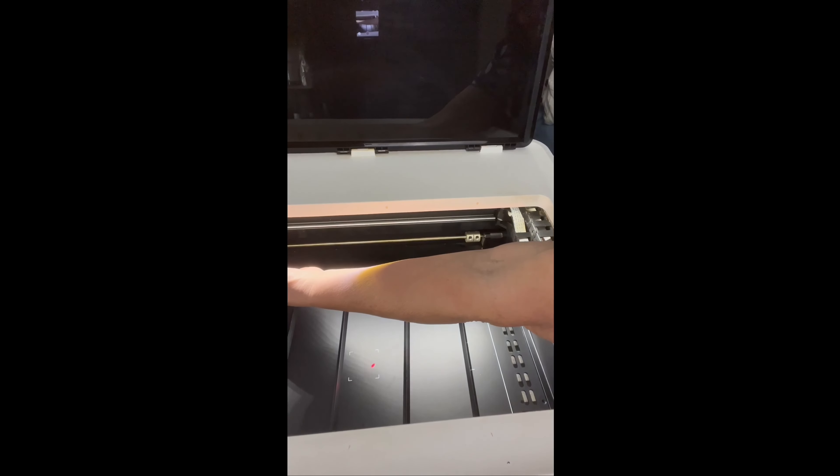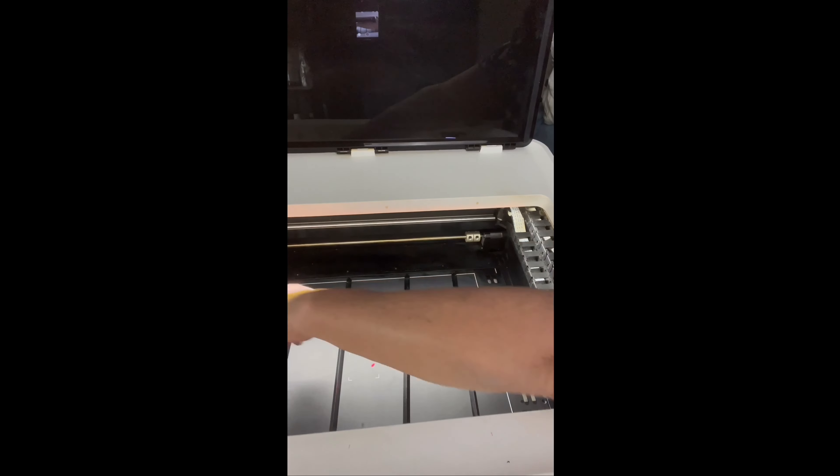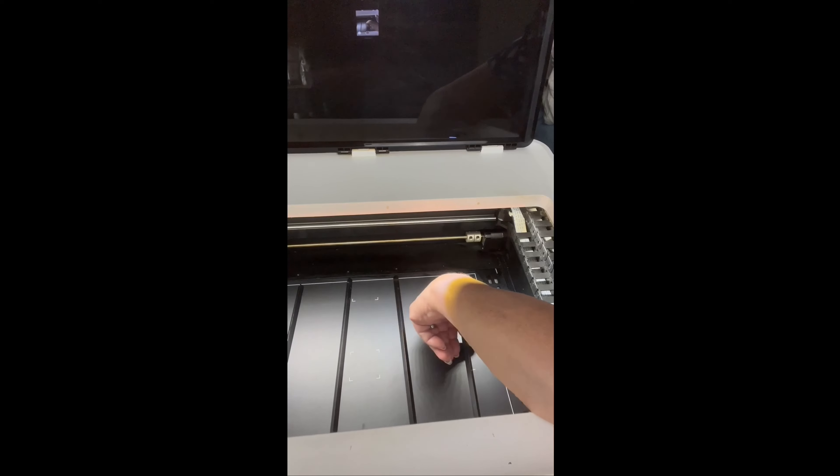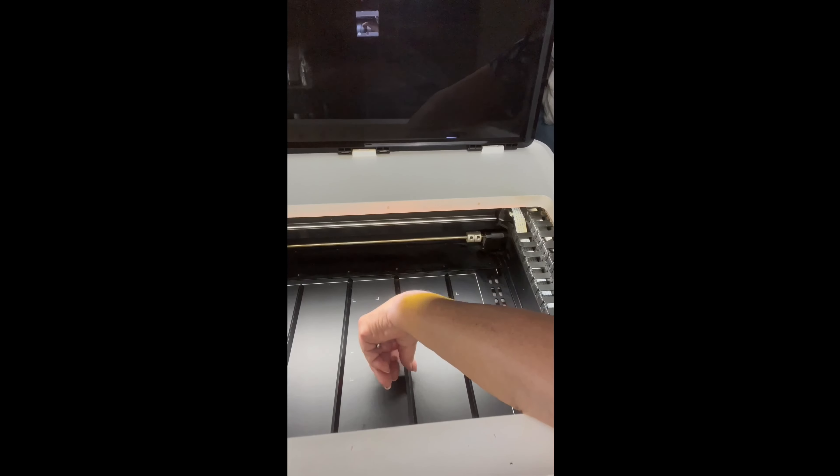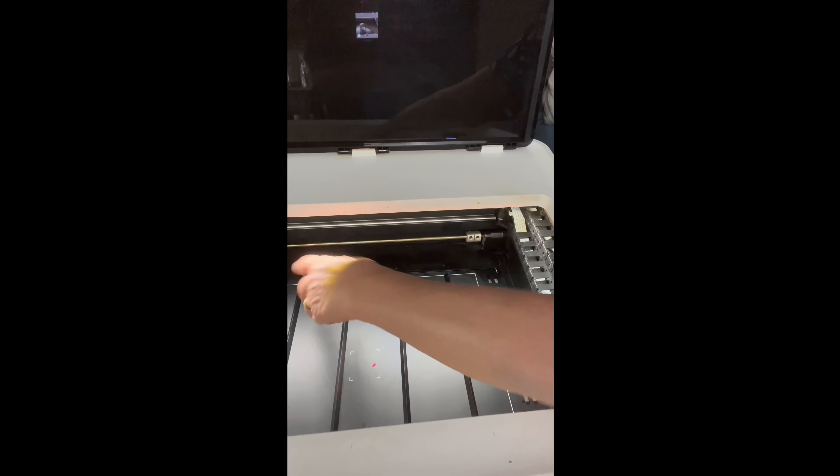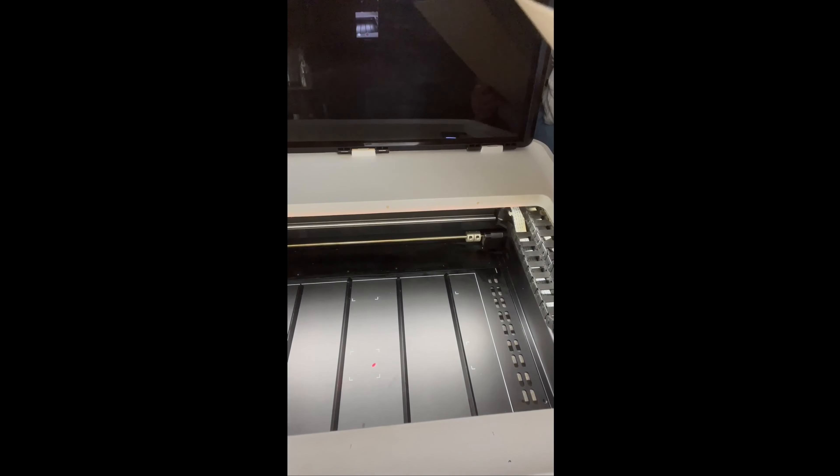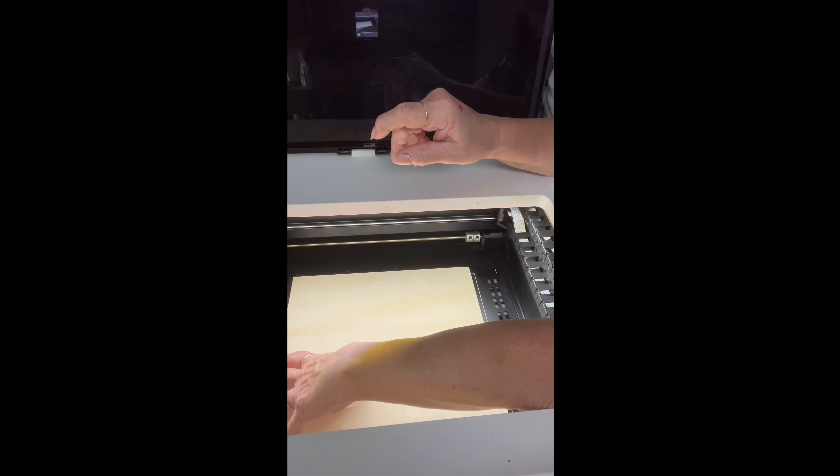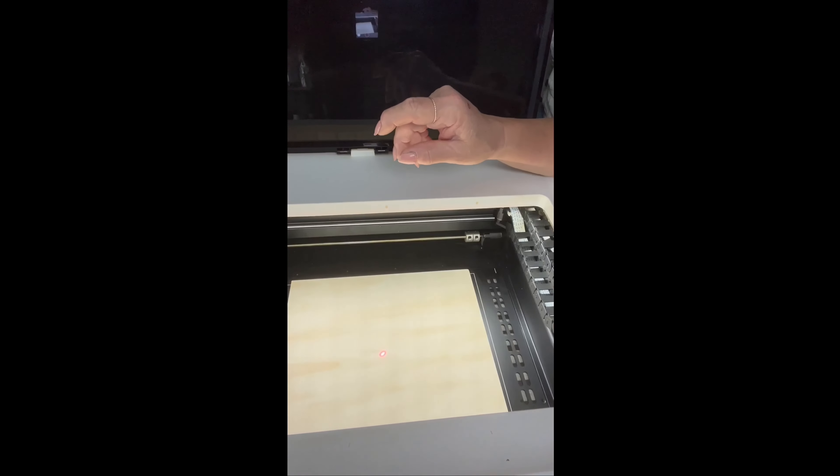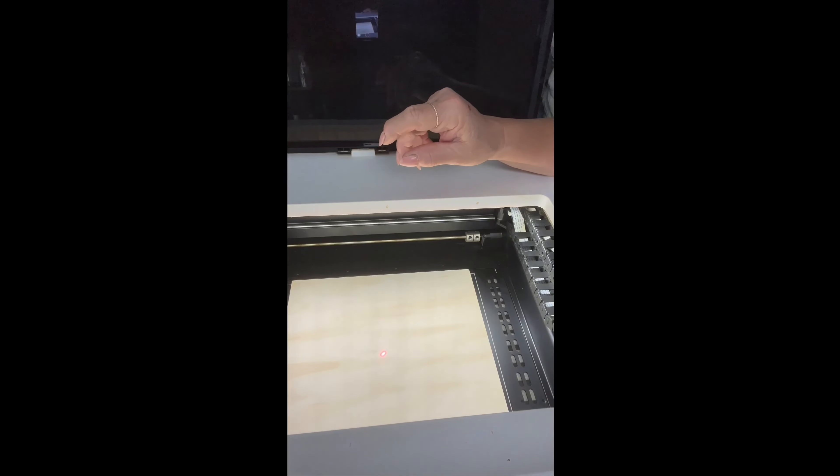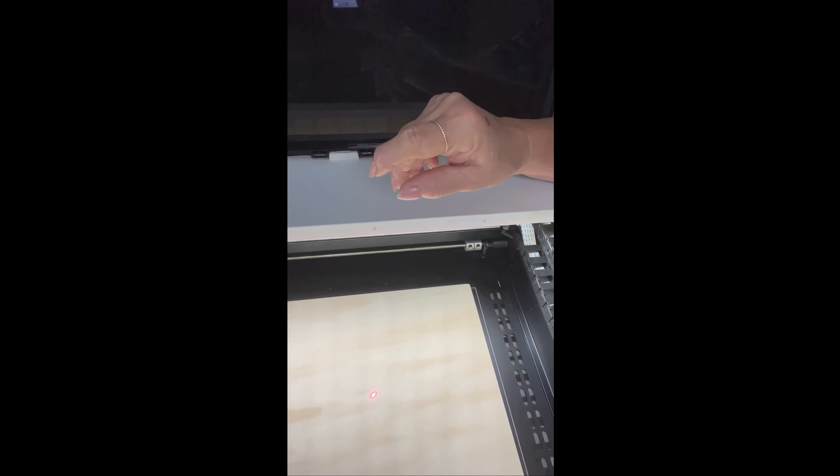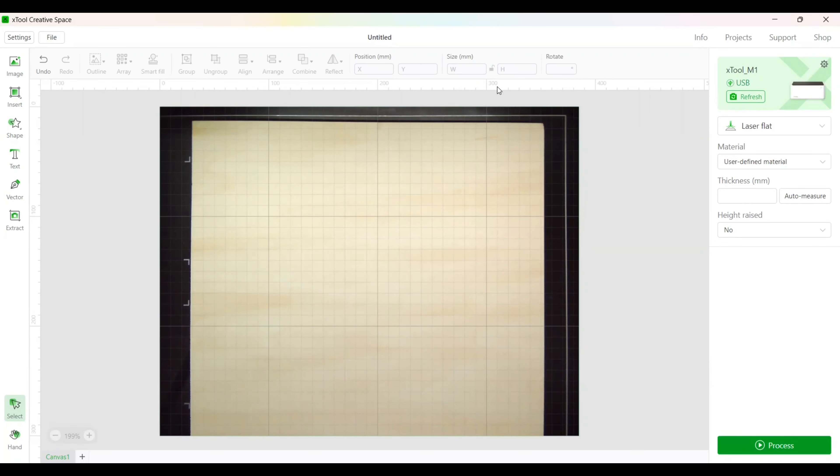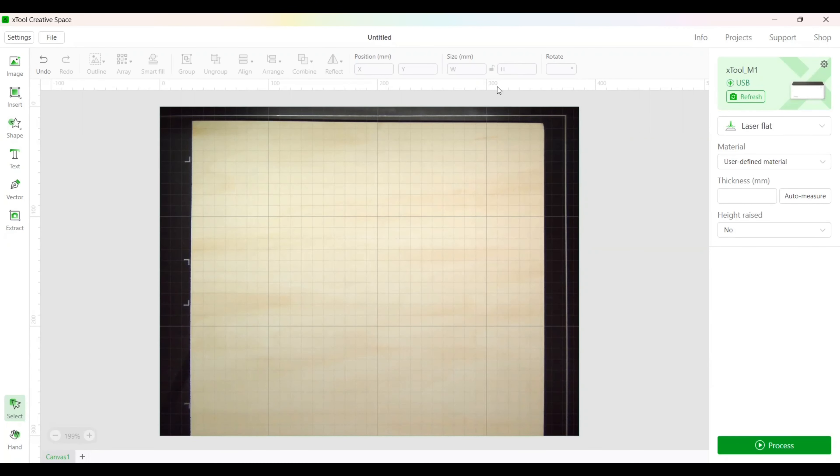When I am doing laser cutting, I do remove my blade from my M1 just to reduce my chances of getting cut when I'm working in the machine and damaging the blade. Okay, we're going to want to put this in the center as much as we can. We're now over here on my computer in X-tool Creative Space.